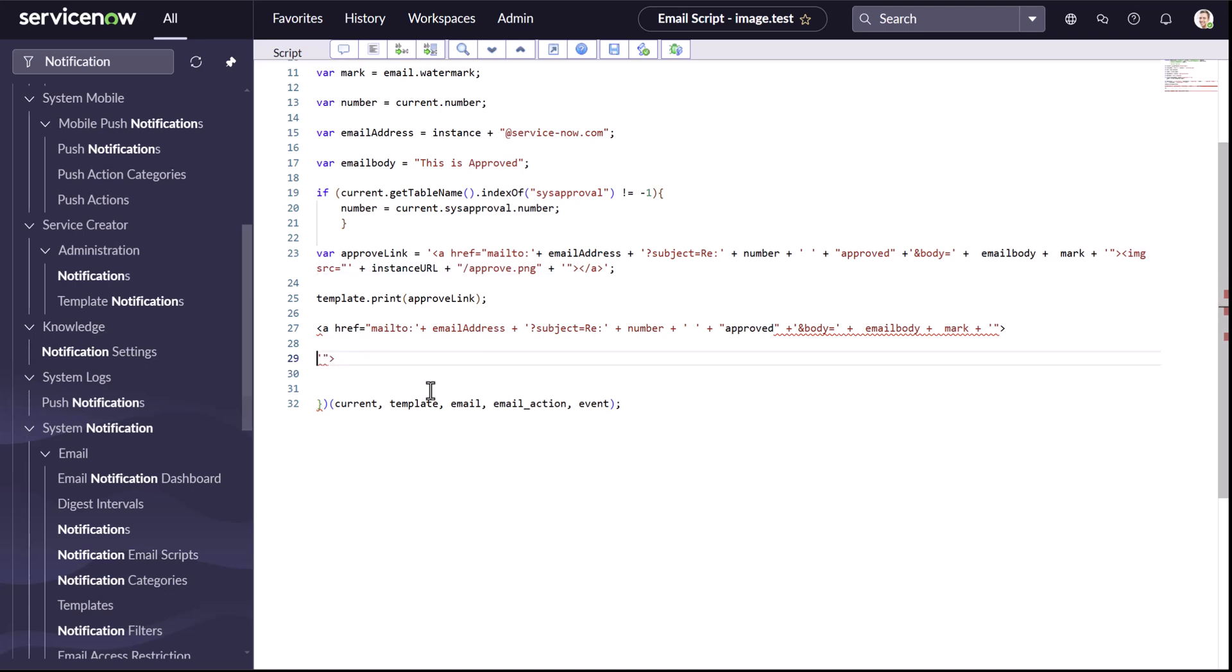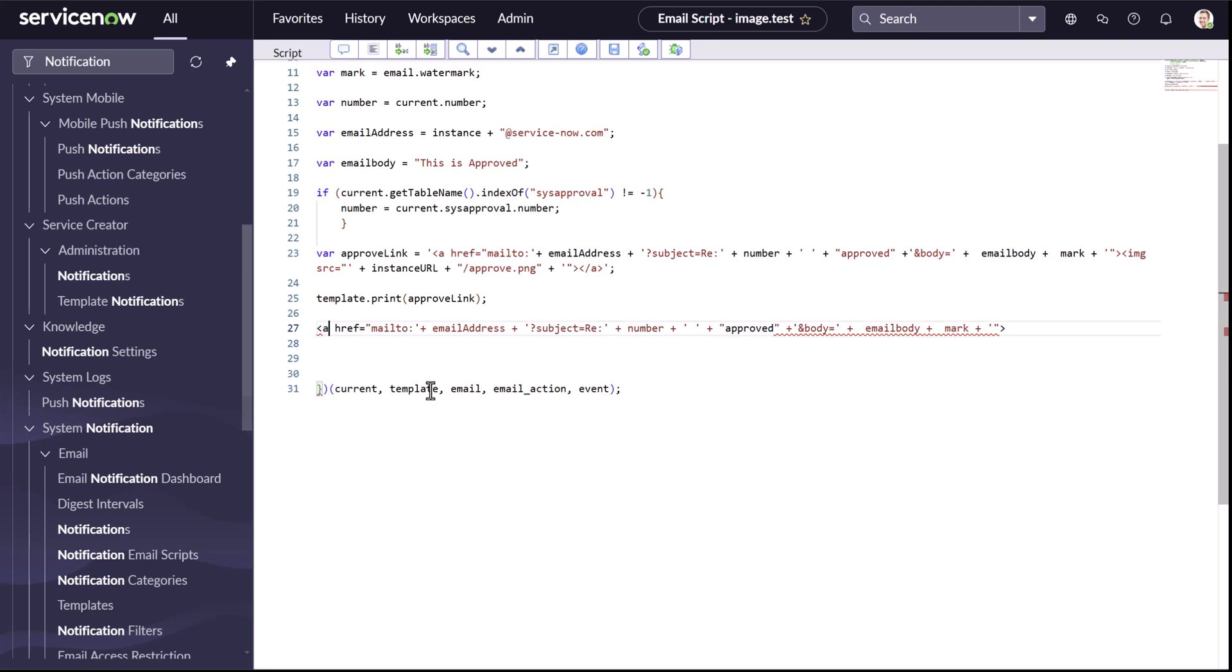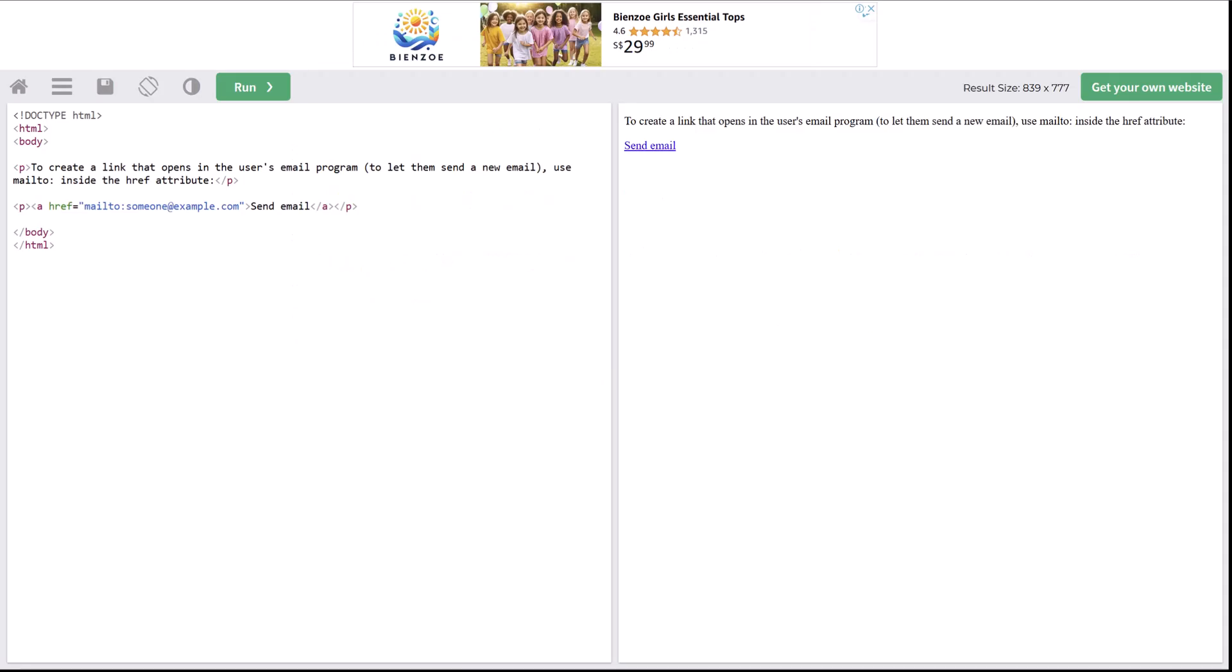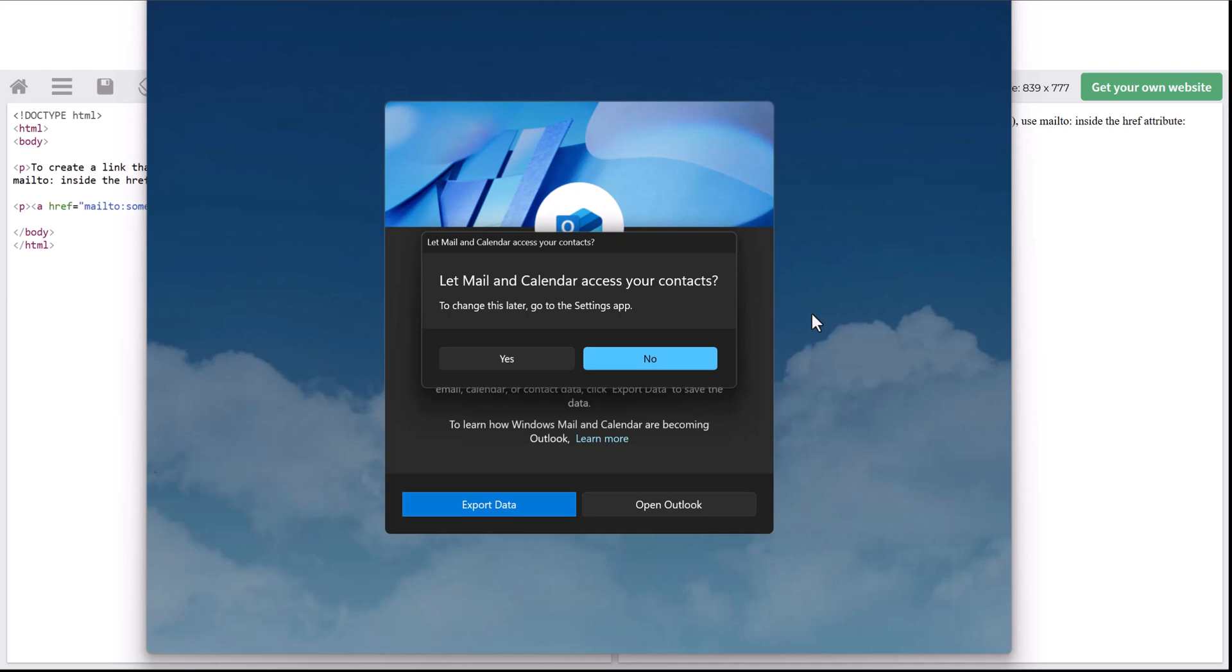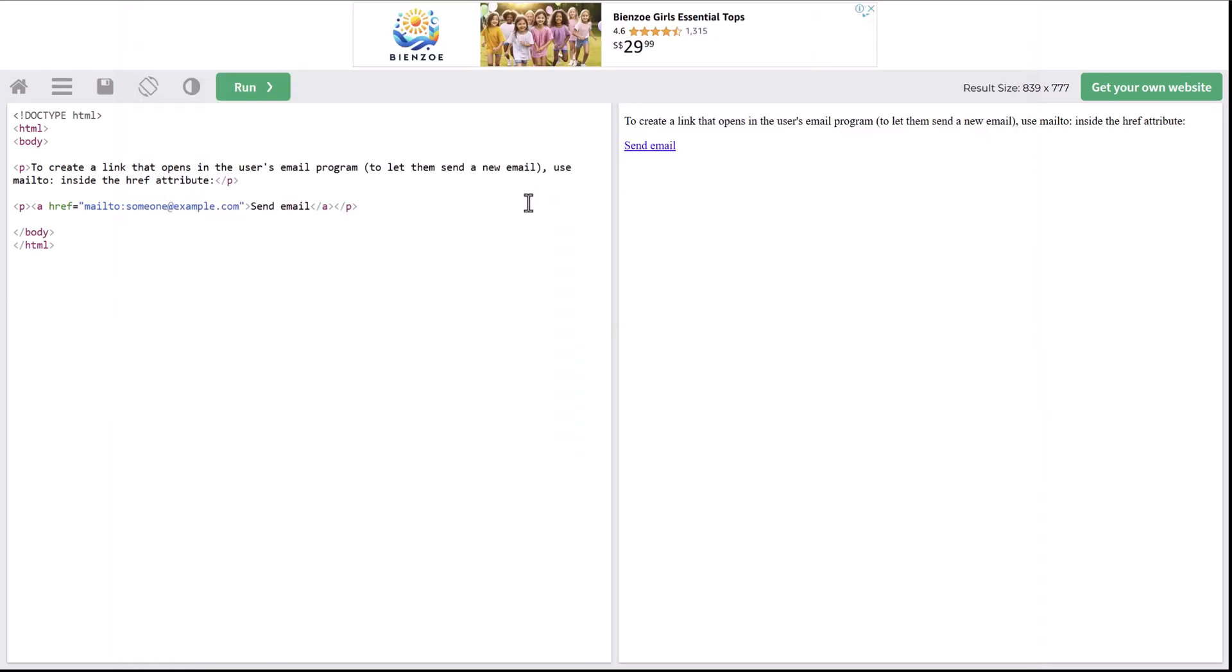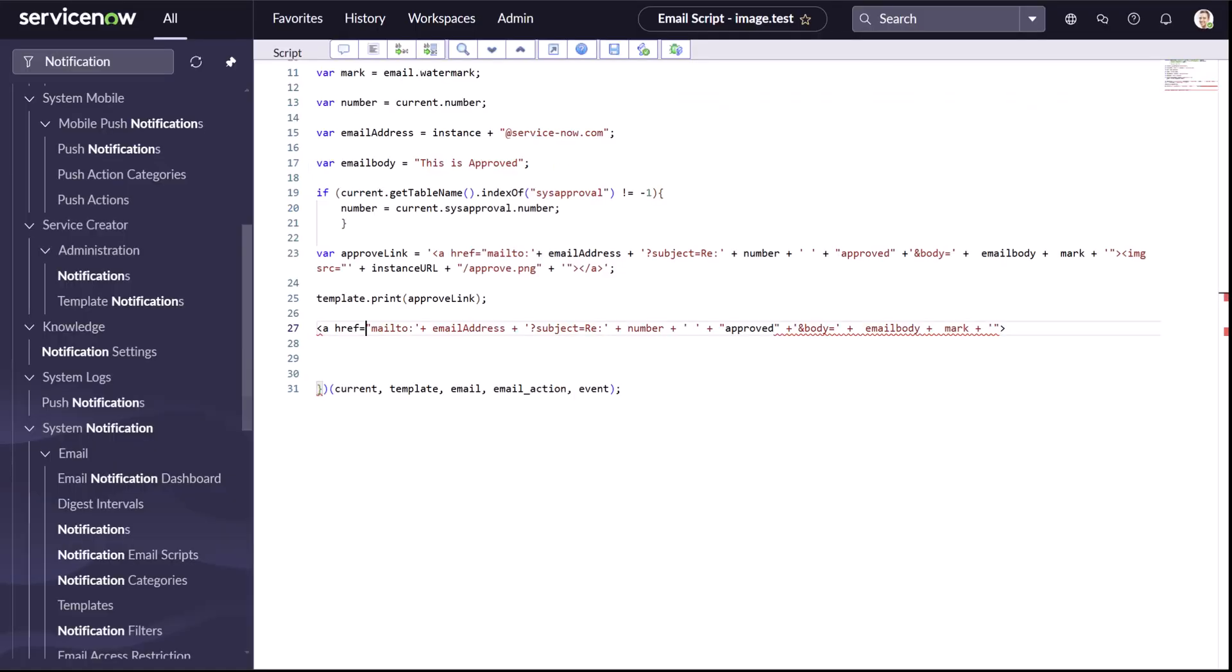Now for the a tag, you can see we are doing an HREF and mail to. So the mail to is basically used to open the outlook or the inbox in your desktop. And if you want to know, you can always Google about mail to, and you can see a simple example. When I click on it, it just tries to open my outlook. Simple as that. Now it accepts certain parameters like subject and body.